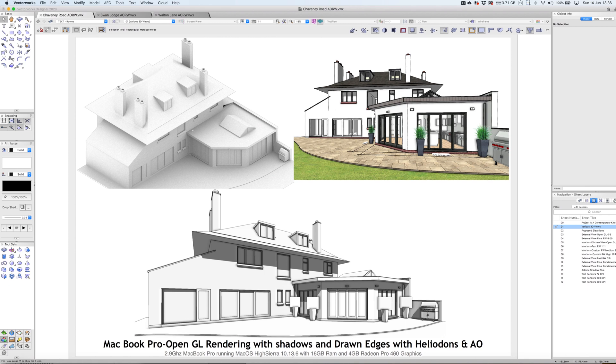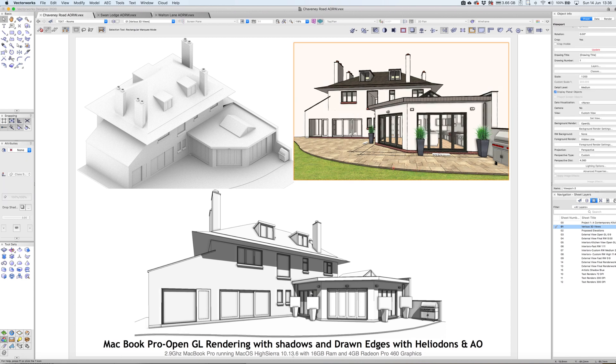This is a really nice example of a white card model, which I'll talk about how to create later. This is your standard OpenGL type rendering, and this is a combination of OpenGL without textures and colors, with edges turned on as well. I'll come back to those and show you how to achieve those.